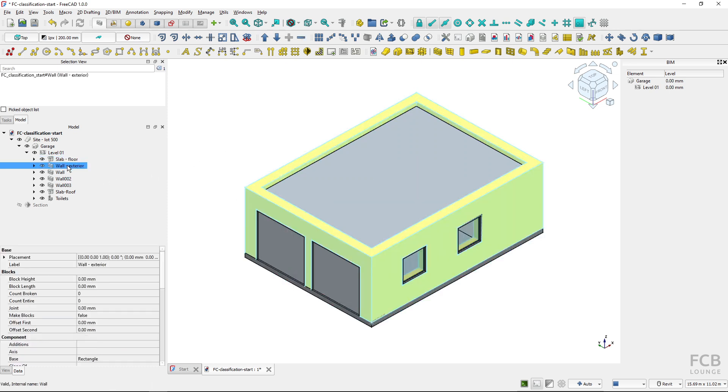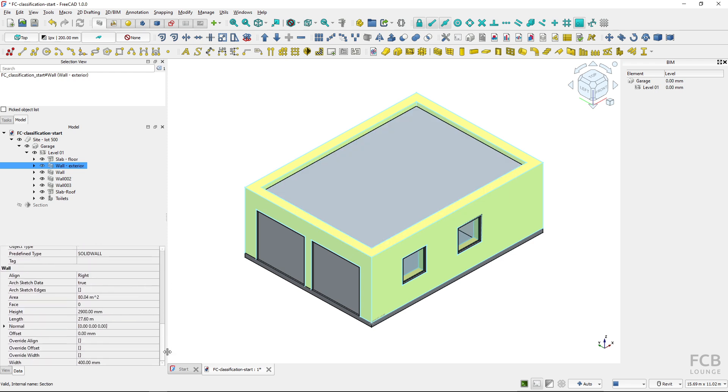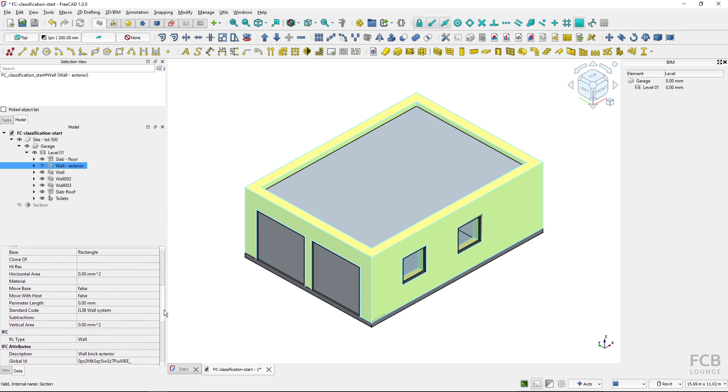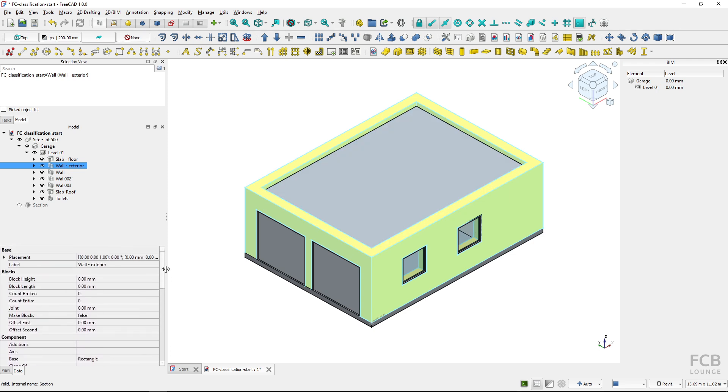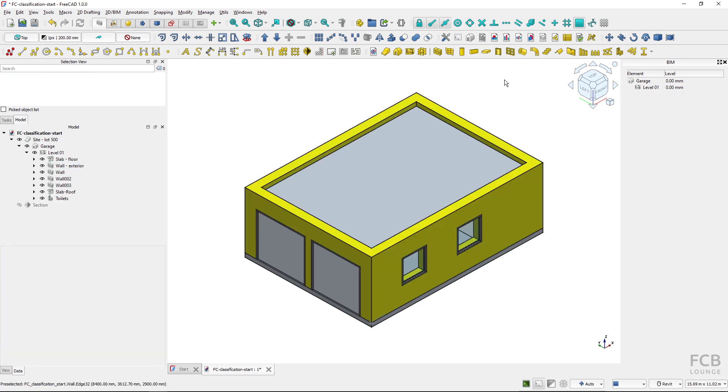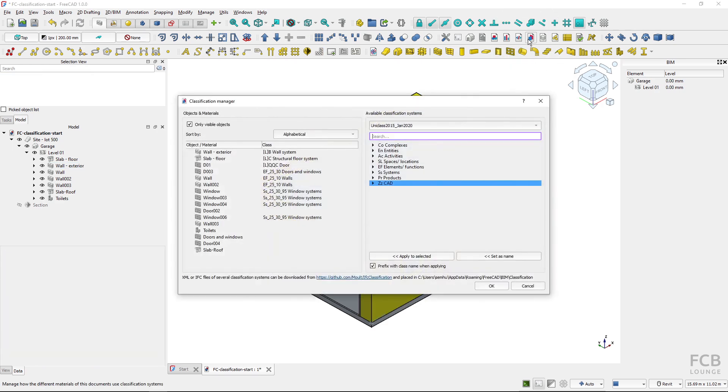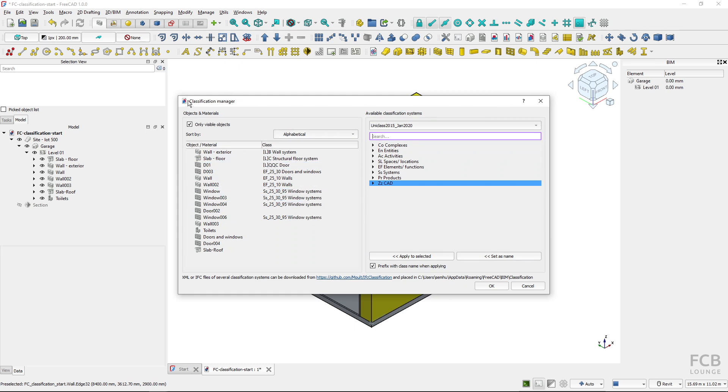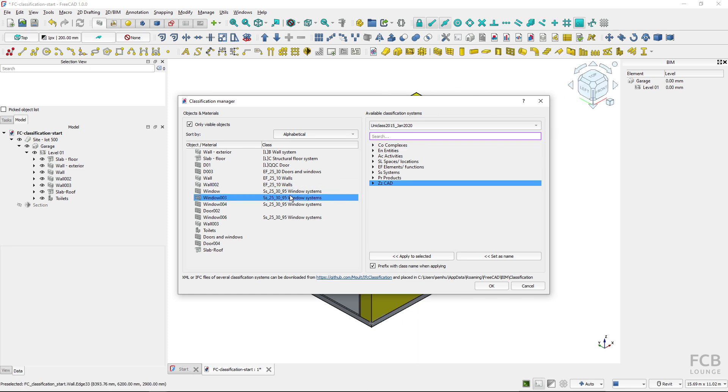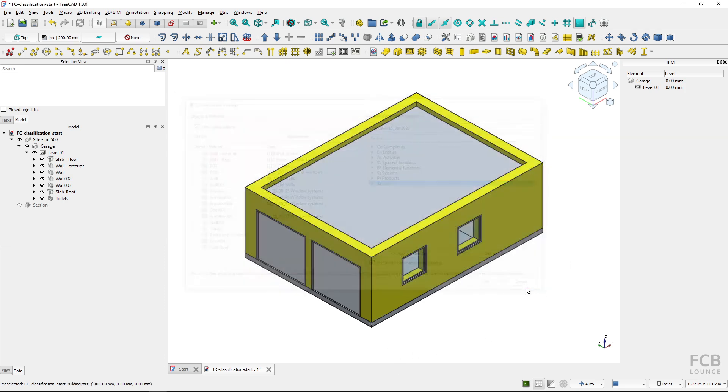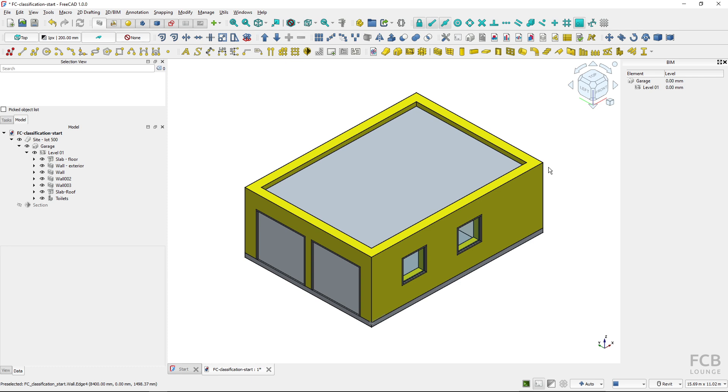So now we have got these objects classified and if I hit OK it will be applied. The classes are not visible anywhere in the properties of the object, you can see them only by firing the classification manager again and you can see the list.